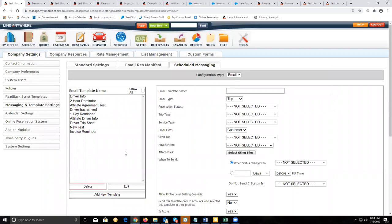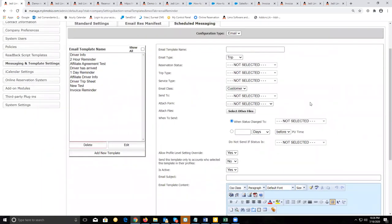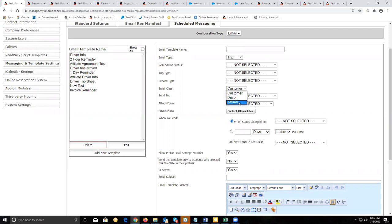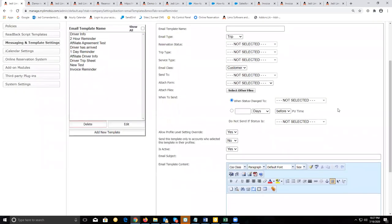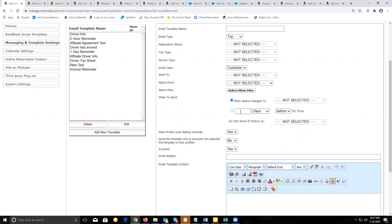The scheduled messaging tab is going to allow you to create scheduled emails or scheduled text messages to be sent out to your customers, drivers, or affiliates. These messages will be sent out based on the trigger of a status change on the reservation, or a set time before or after pickup time on a reservation.